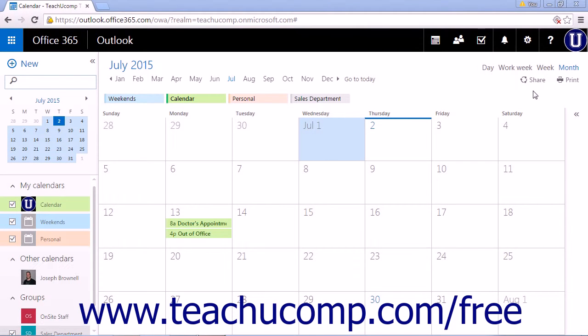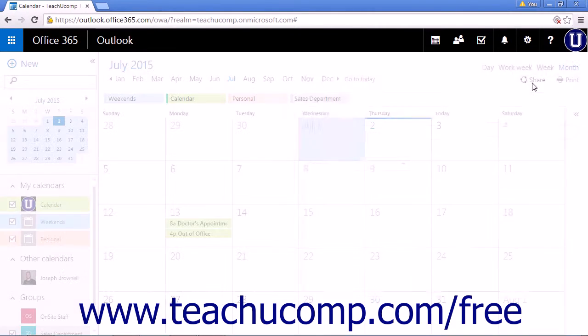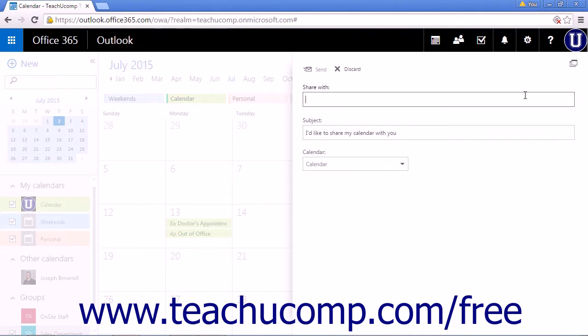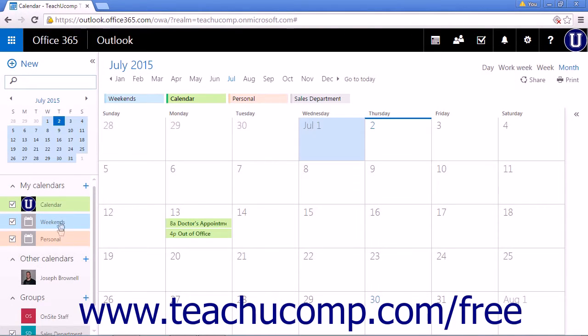You can share your calendar with anyone that has a valid email address. To share a calendar you have created, click the share icon at the top right hand side of the page.